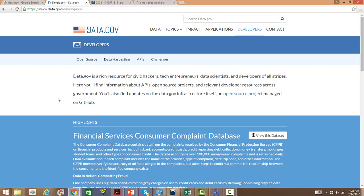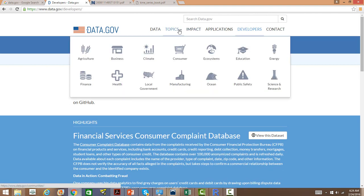You will get several data from different departments of the US government which is very useful for many startups and researchers. Anyone can actually request data, download the data they already have, and contribute towards development of some applications happening on the datasets. This website has a lot of free datasets. You go to topics and you will see datasets for different segments or different areas.